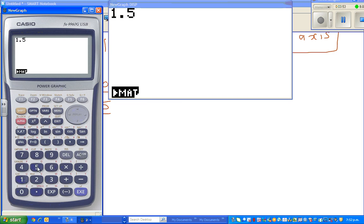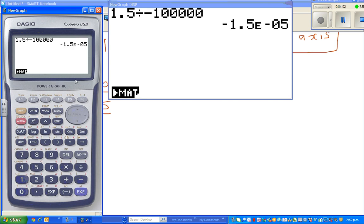What happens if x approaches negative infinity? Divide by, say, negative 100 — suppose we start with a big negative number. This is approaching 0 from below. This is a small negative number — slightly less than 0. It's not 0; it's approaching 0 from below.